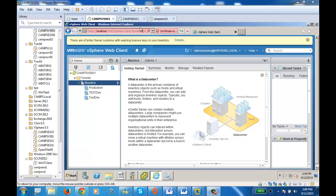In this environment I have a vCenter and two ESXi hosts. I'm going to add a VDS. VDS is used to manage multiple ESXi hosts.